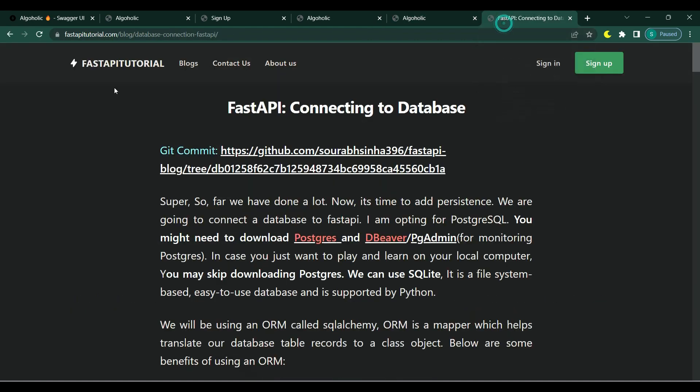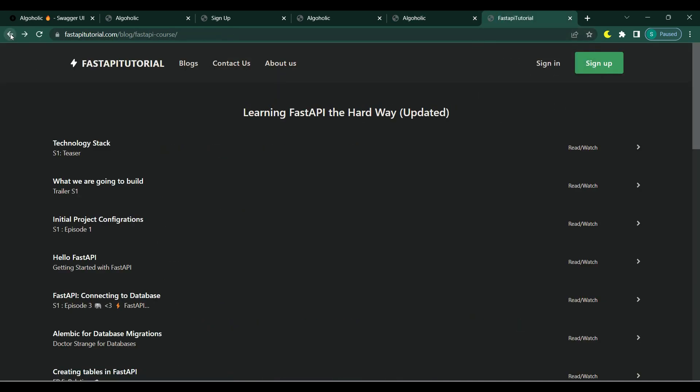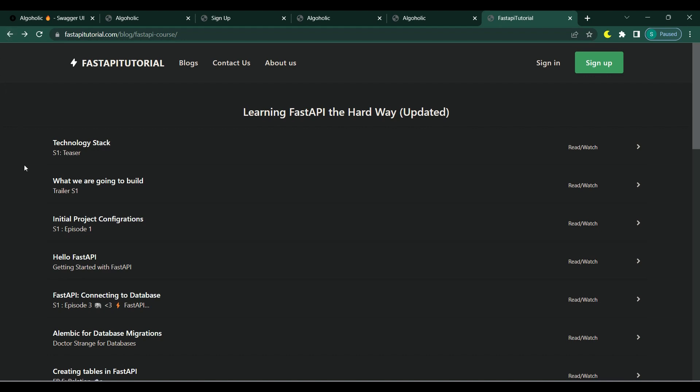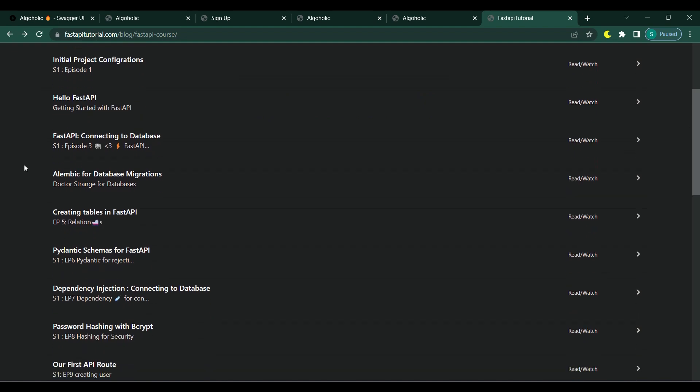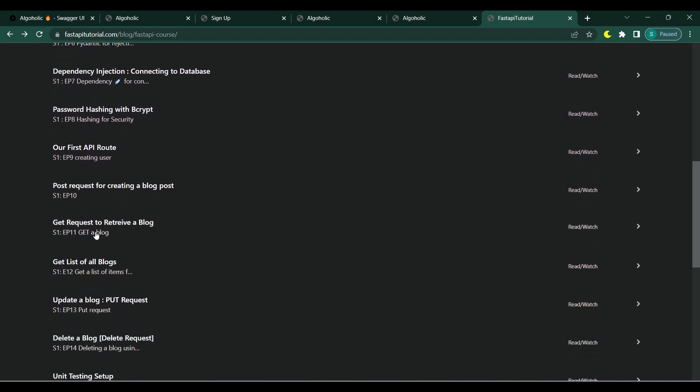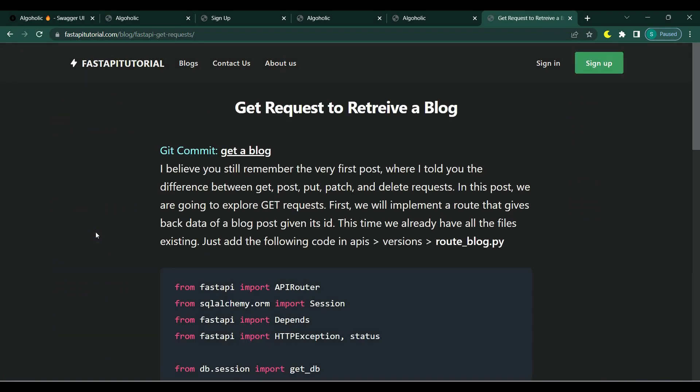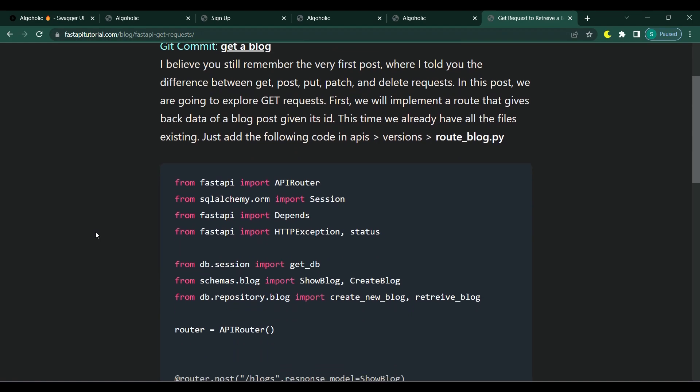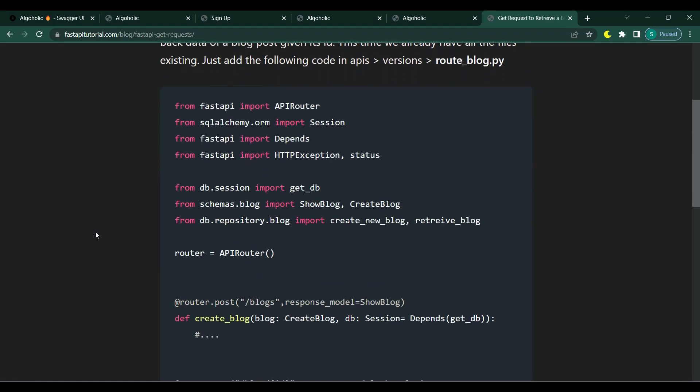Some of the best things about this course are that we will be following most of the RESTful API design principles and writing unit tests. Also, this course is accompanied by a blog. For every topic, you can visit the blog, read it, and compare your code with mine.